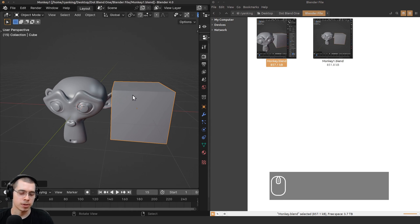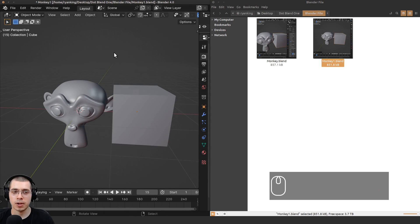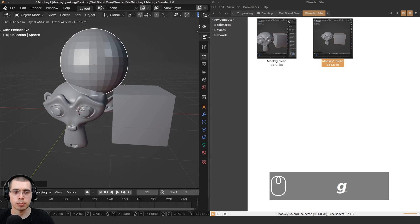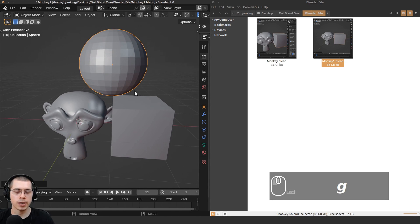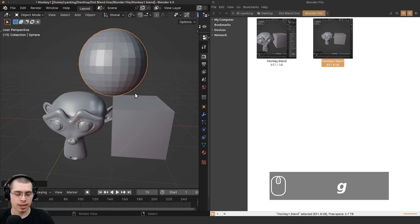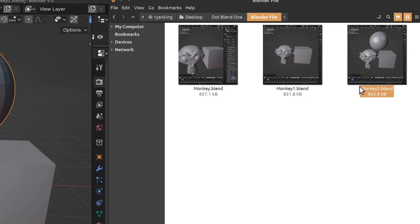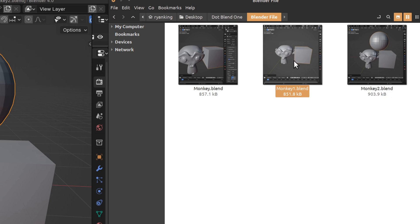For example, I'll go to the Add menu and add a sphere. I'll bring the sphere up here, and then again I can press Ctrl+Alt+S. Now you can see that monkey2.blend is the most up-to-date version, and then the monkey1 is a backup, and then just the monkey is another backup.